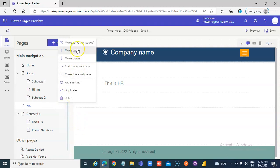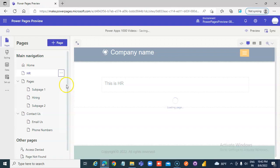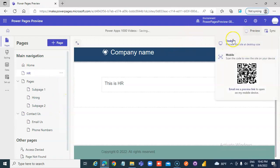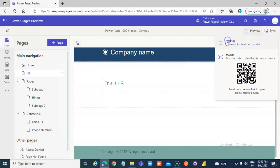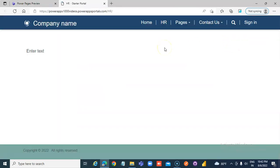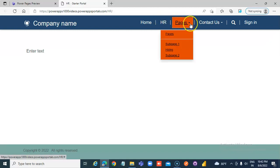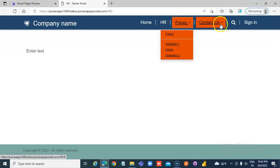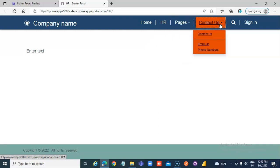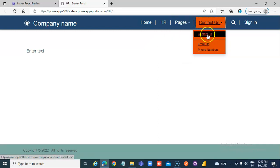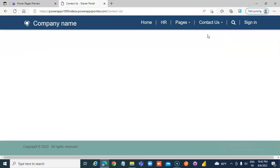We can move up. Here. Contact us. Email us. Phone number.